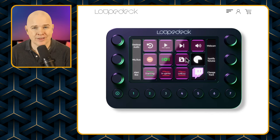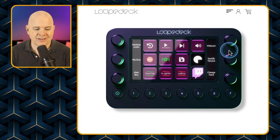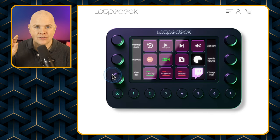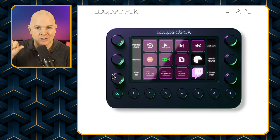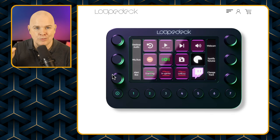The big difference between this and the Stream Deck is that you've also got dials on the side — three down each side — and that gives you tactile control of things you might want to adjust. With Ecamm Live it does integrate with the sliders and volume controls, so if you want to fade in your background music you can use it for that.